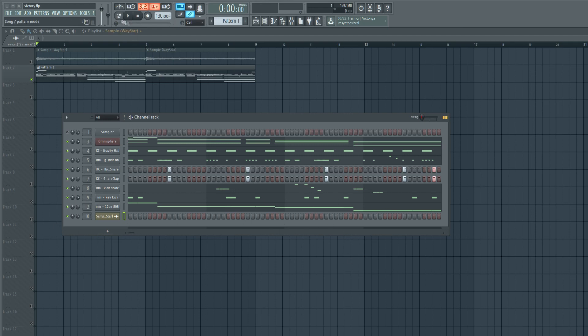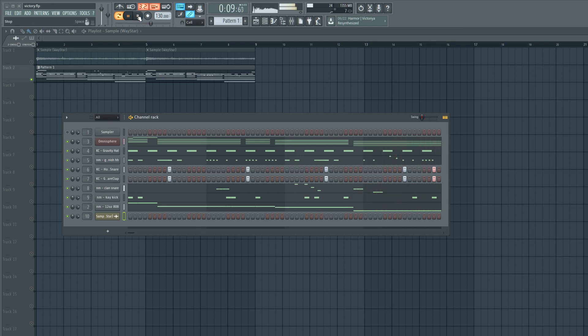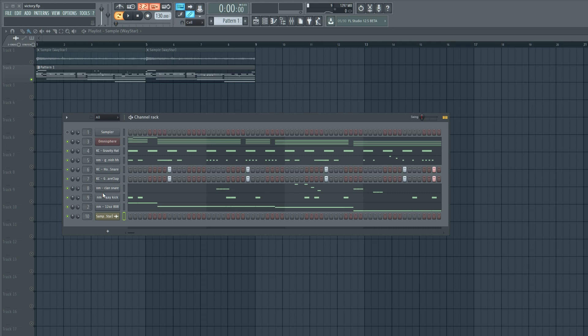So nothing is really mixed, nothing is EQ'd. Most of these drum samples are from me and Nick Mira's new drum kits, so you can check those out on waysupply.net. This is his Diesel drum kit and this is my Ziplock drum kit. That's where these sounds are from.